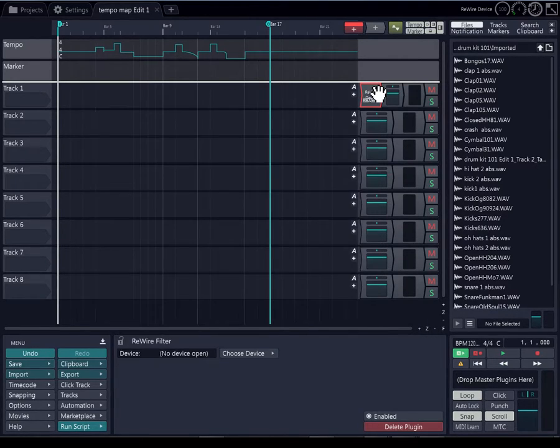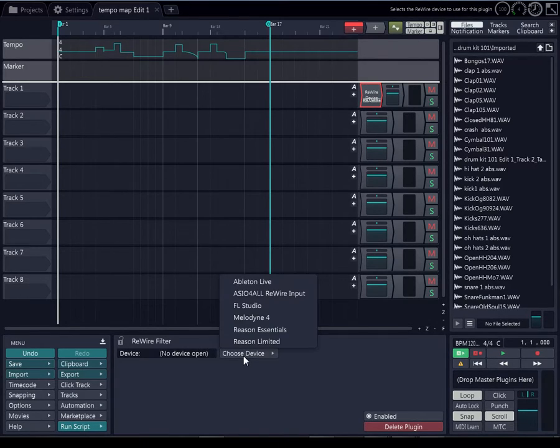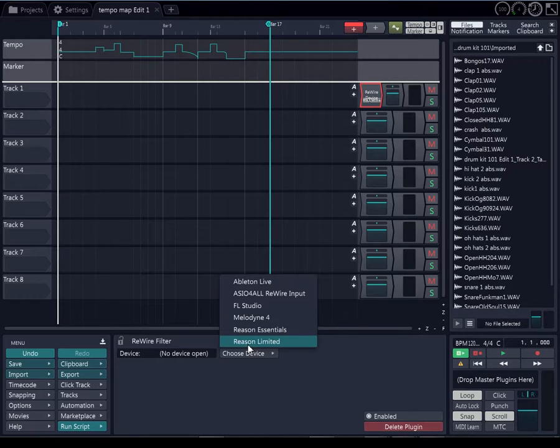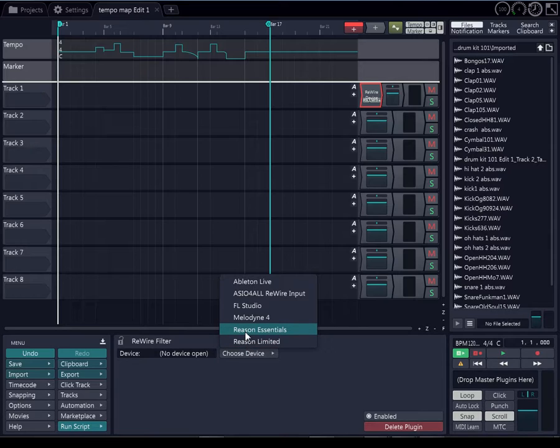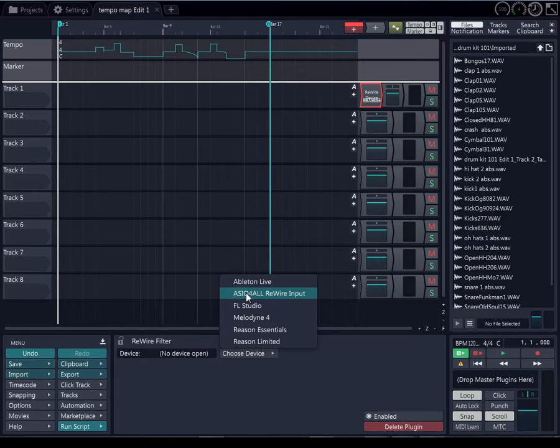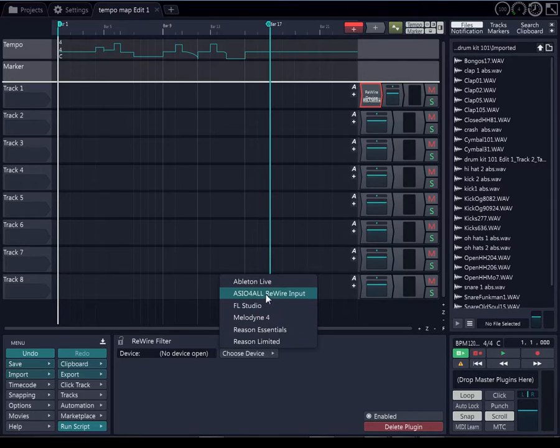So you have the rewire plugin and then you will go ahead and choose the device. You see it say this is my 32-bit Traction, so it don't show my Reason 8, it only shows my Reason Limited and Reason Essential, which Reason Limited don't go to 64-bit. So you have Reason Essential, Melodyne, FL Studio, this is the input for the RC04 Rewire, and this is Ableton Live.